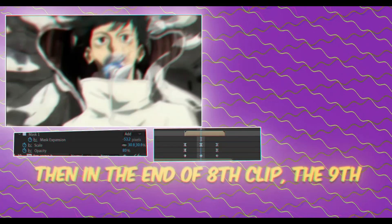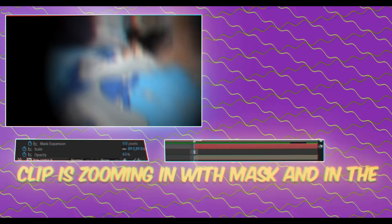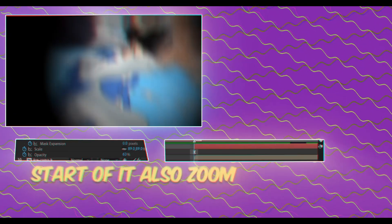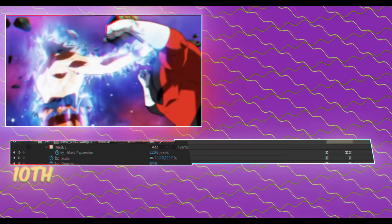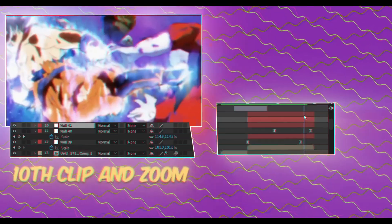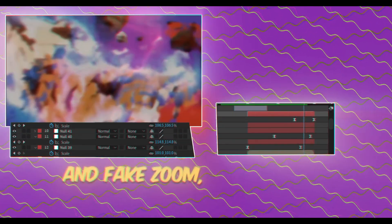At the end of the eighth clip, the ninth clip zooms in with a mask, and at the start of it also zoom in, then zoom. The next clip is just simple zoom out, zoom in, and fake zoom, with a time slice between the previous clip. The eleventh clip: zooming in with a mask from the tenth clip, then zoom in at the start of it, then fake zoom and zoom in.